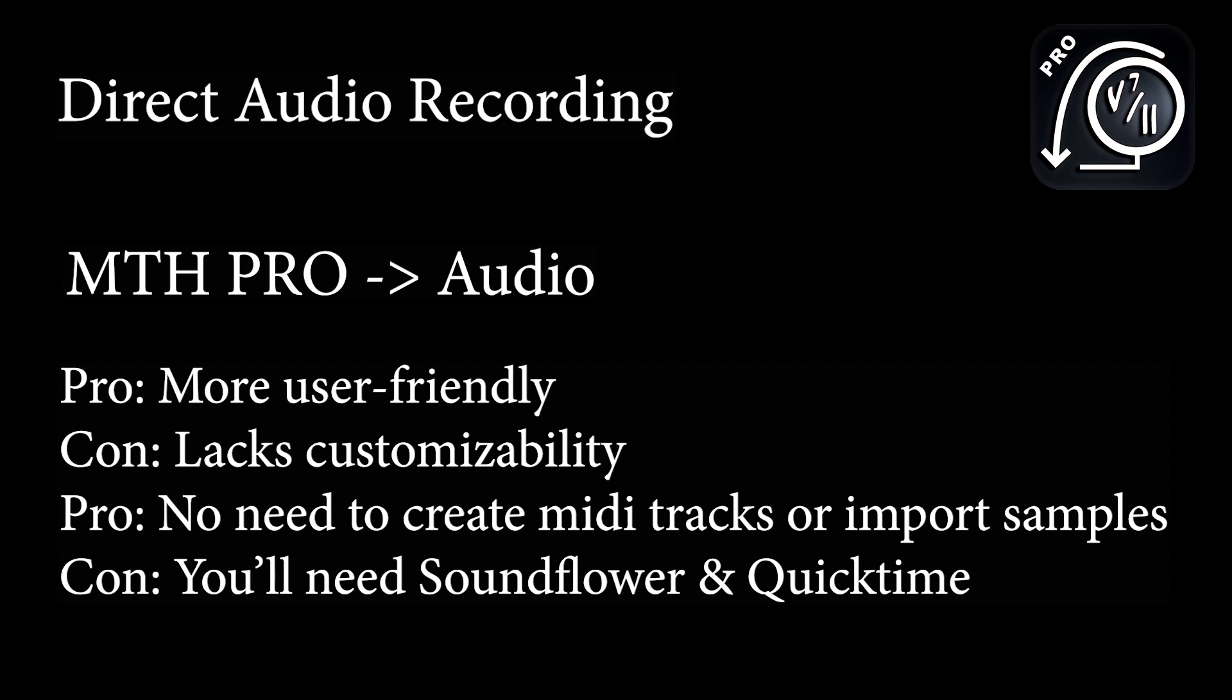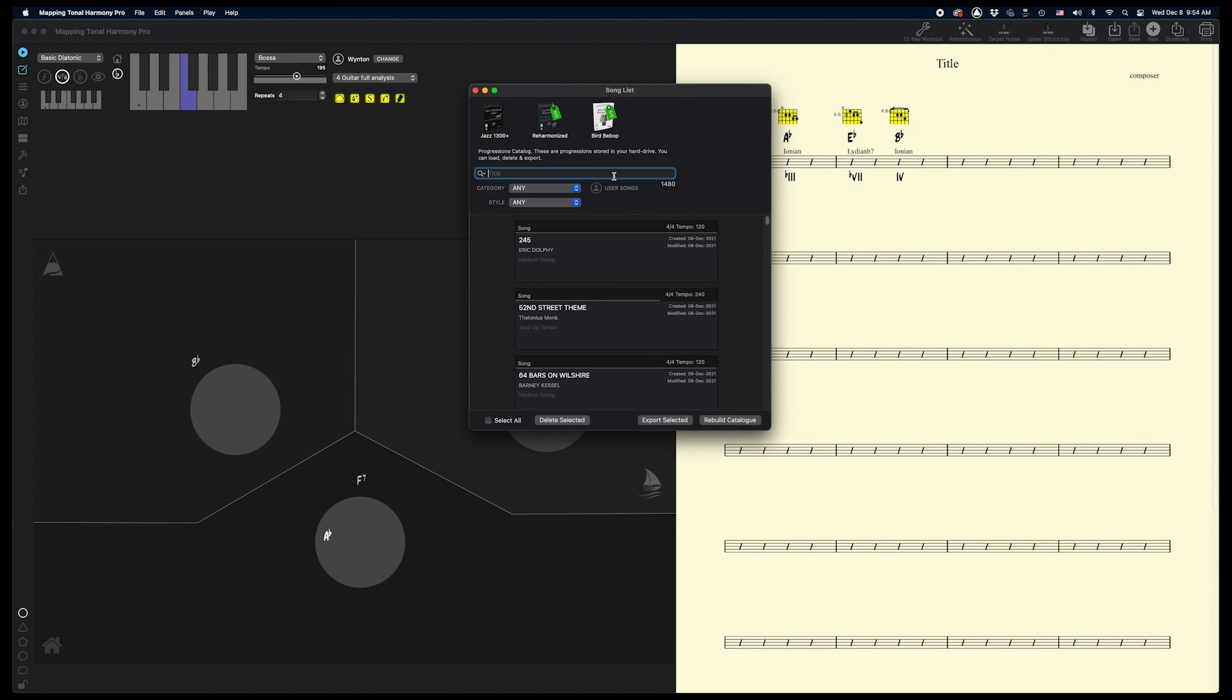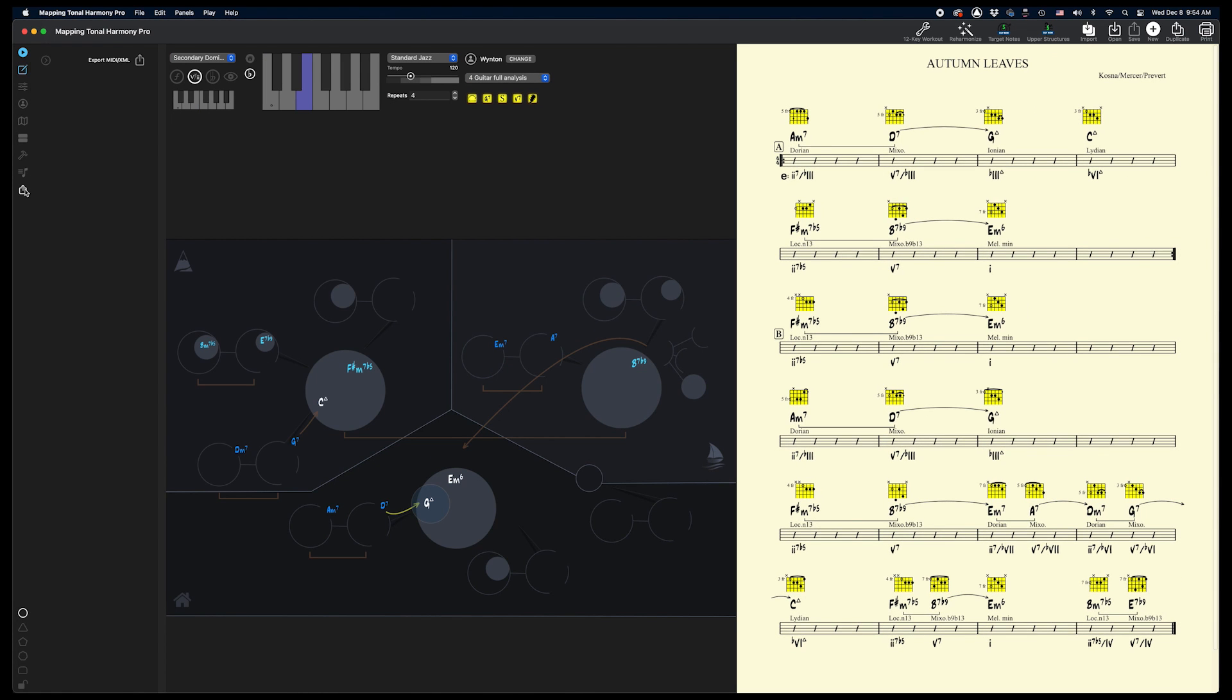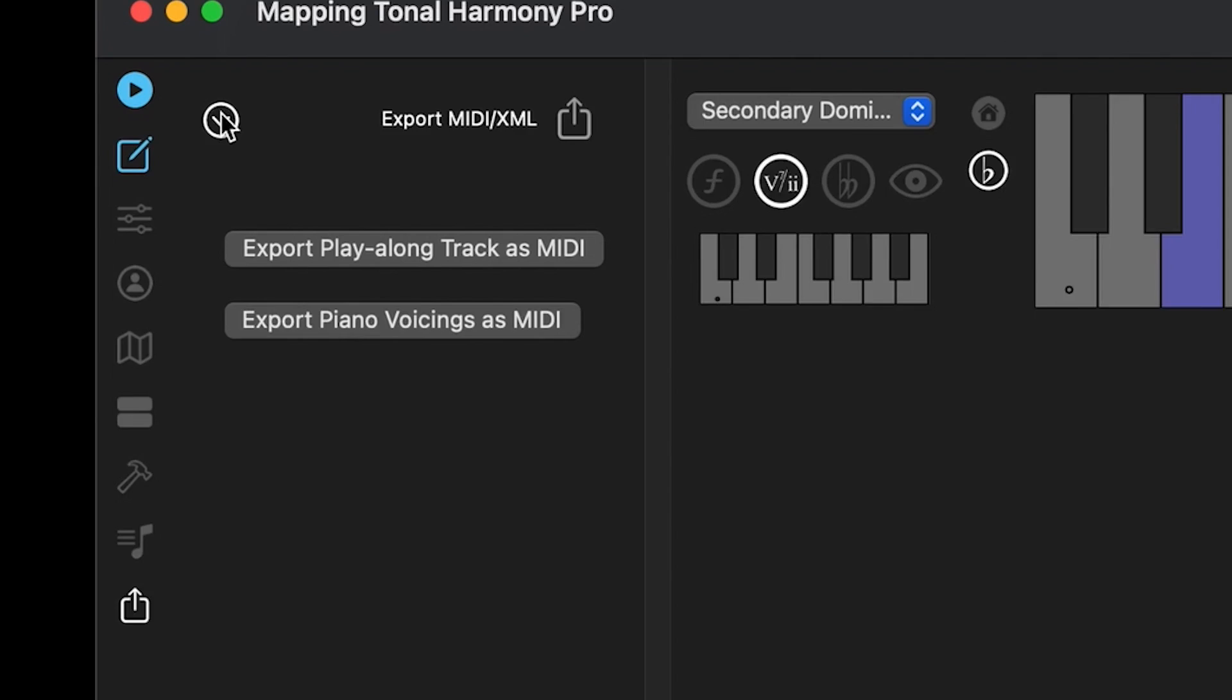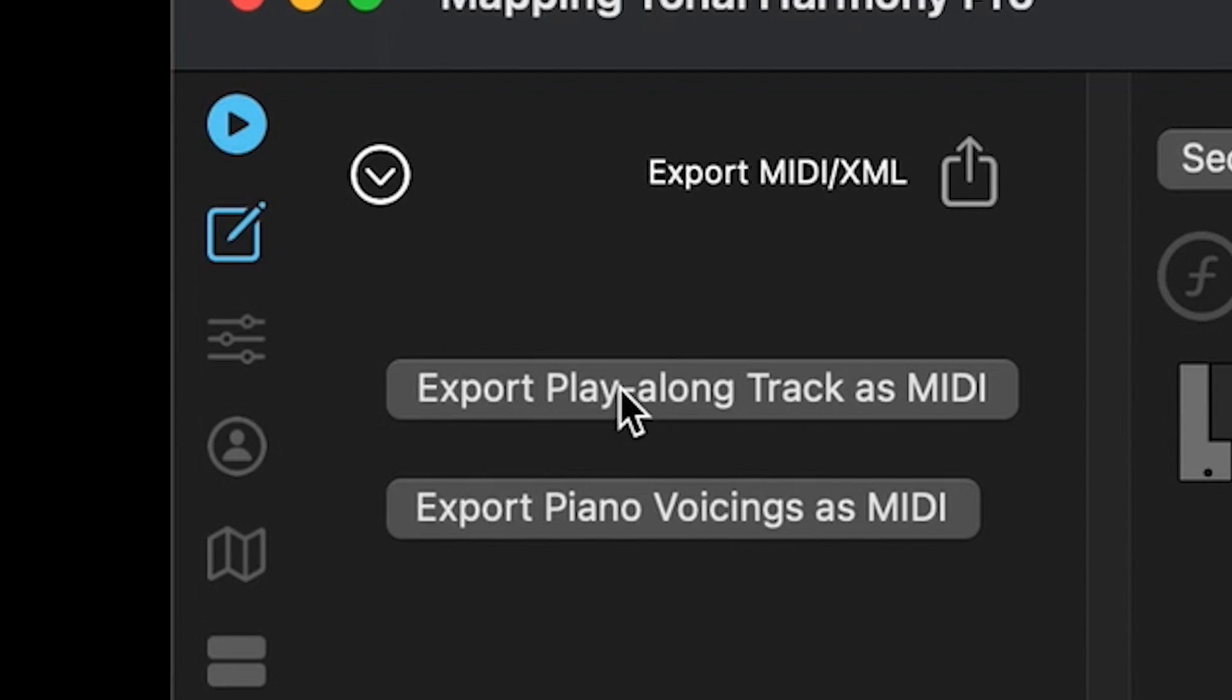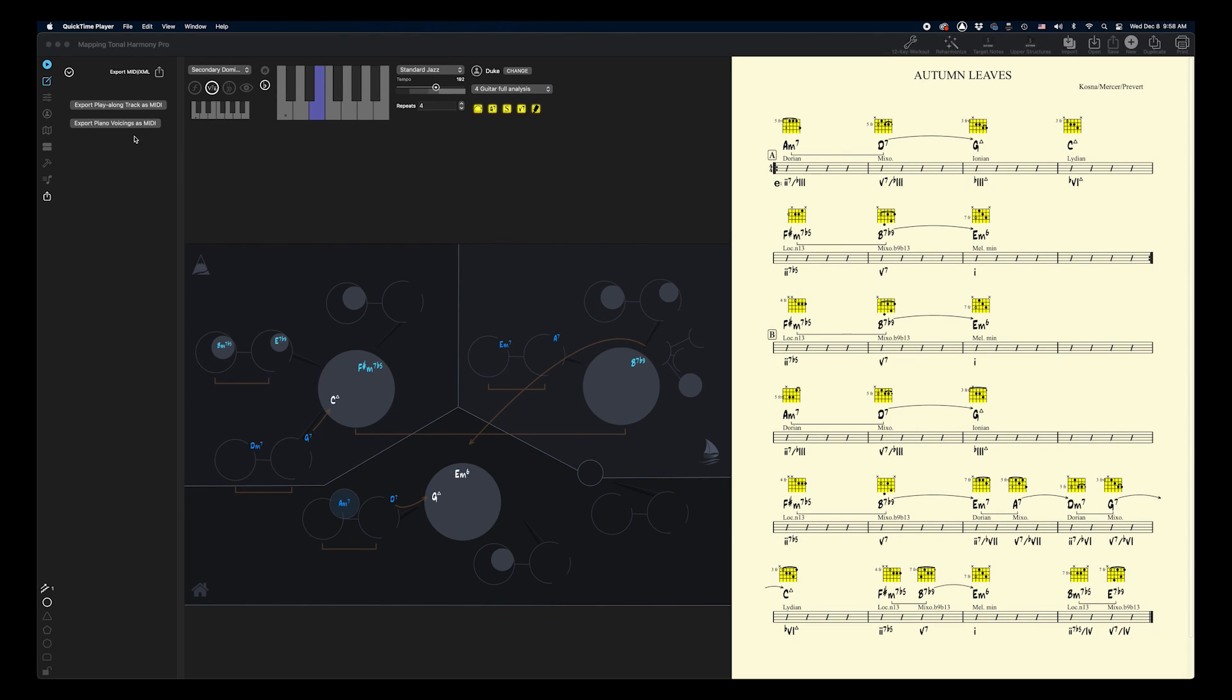For the method that I'm going to show you now, you're going to need Soundflower and QuickTime. Let's open Autumn Leaves. Remember, if you want to use the MIDI export option on macOS, it's the same as I showed you earlier on the iPad. Just click on the Share button and choose Export Playalong Track as MIDI and choose a name to save it as. Okay, back to the audio export method.